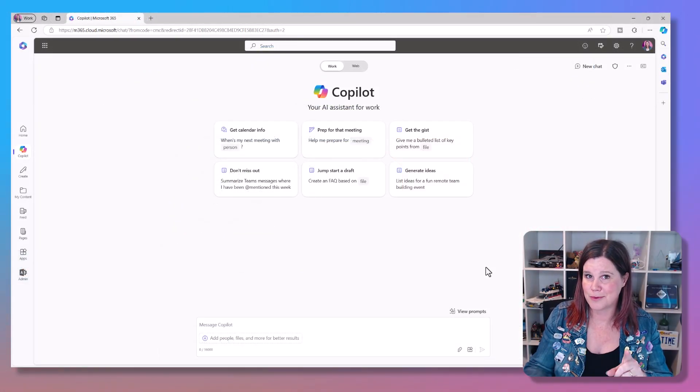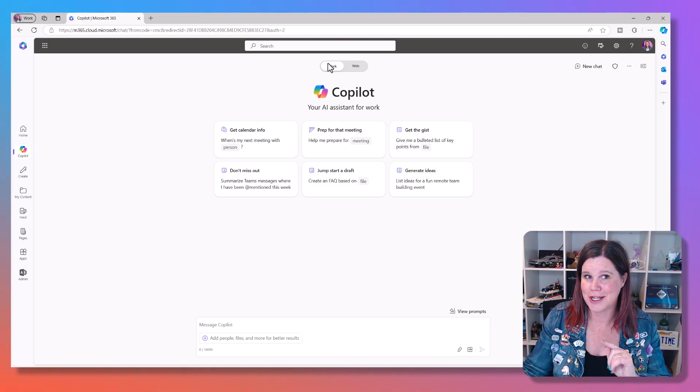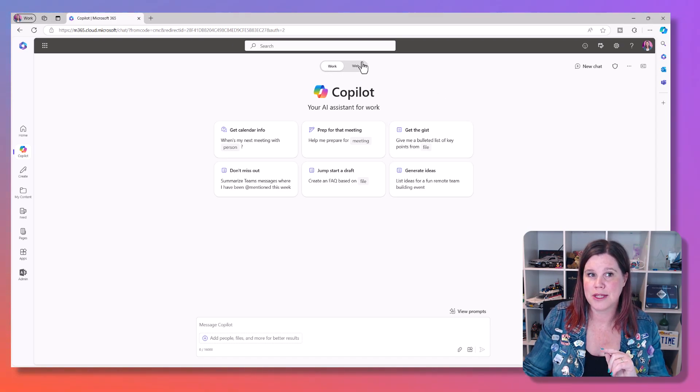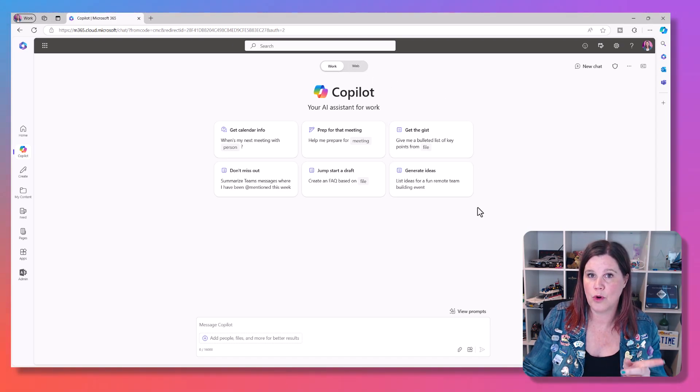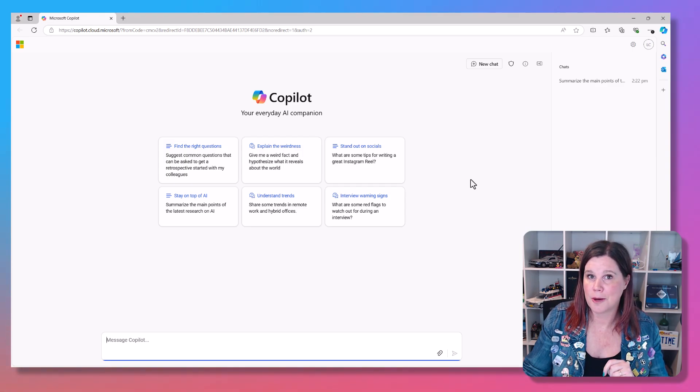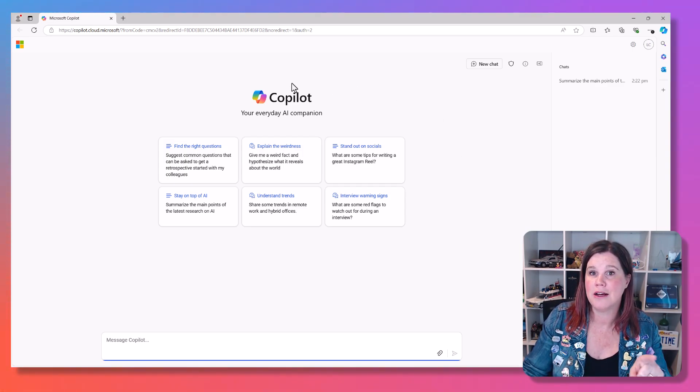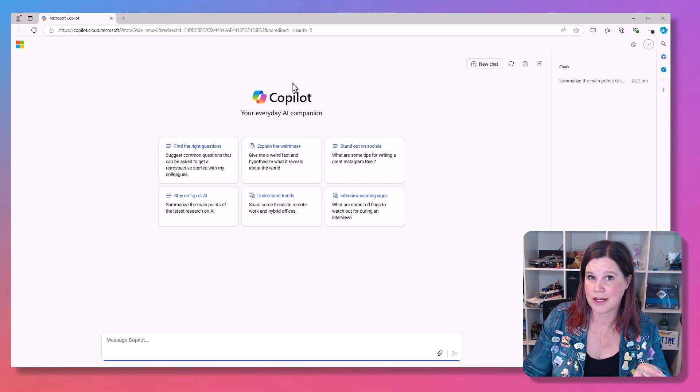The big difference here, this one looks like the free one I showed you earlier, but look at the difference up the top here. We've got this work and web. If I come back into the one where I was showing you the free experience earlier, I don't have that.